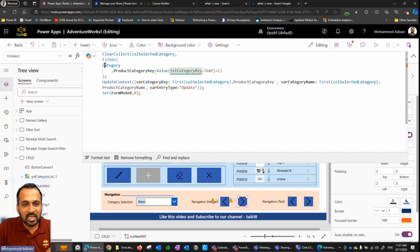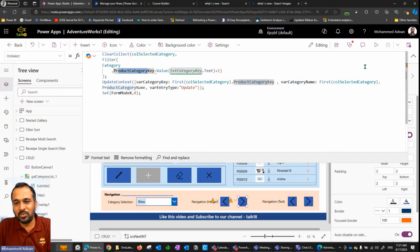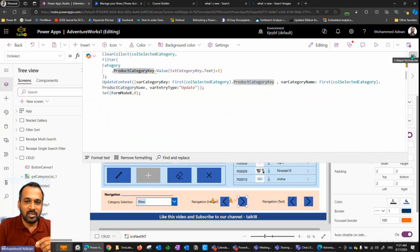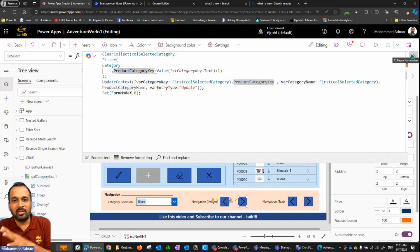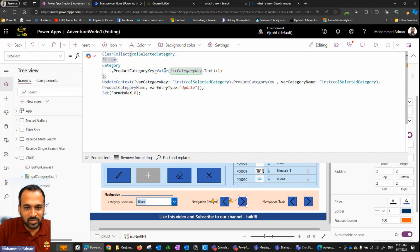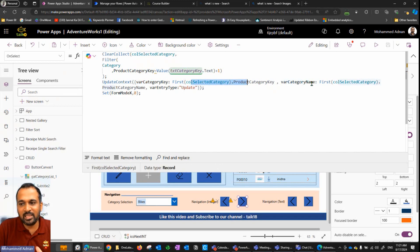The logic filters on category from the product table where category key equals value.x plus one — so 2 means 3, 3 means 4, and that's how it works. It takes one single value, applies it as a filter parameter, and loads those values. Then UpdateContext sets the variable 'category' with the product category key and the first value of product category name.